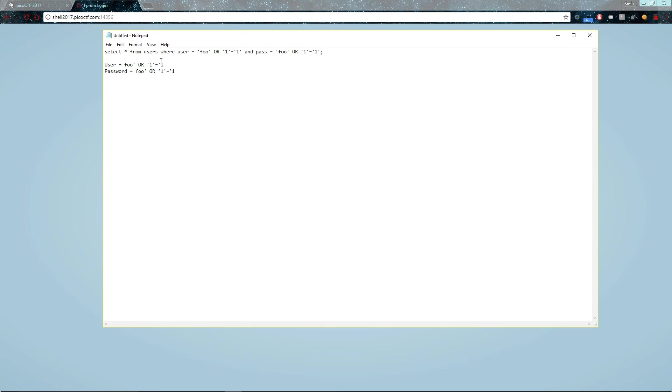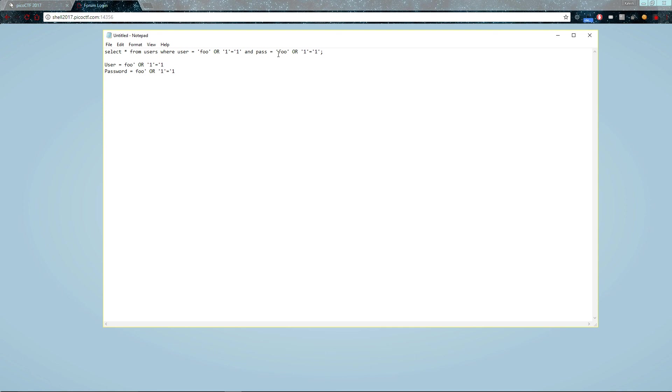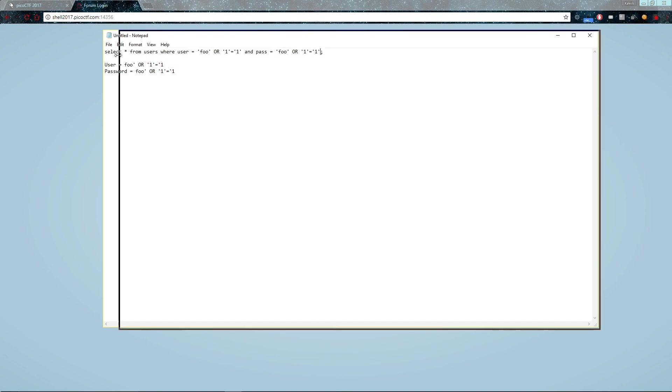Now because of the clever way that we injected quotation marks, we didn't screw up the number of quotation marks, so the whole thing still runs. And in fact, this would return all users because one always equals one. So select anything from users where the user equals true, password equals true. So since these statements are never false, this simply selects everything.